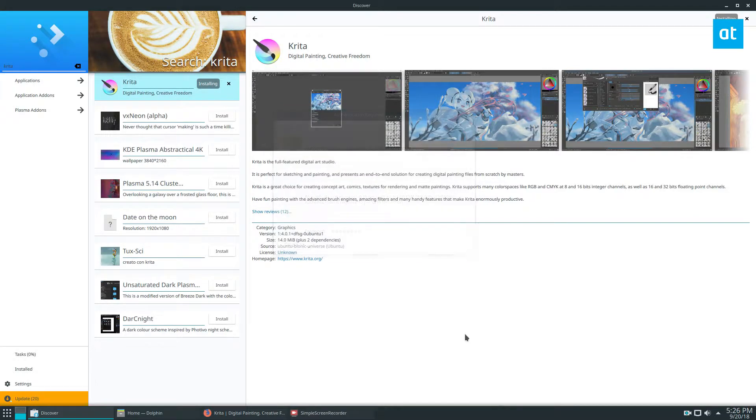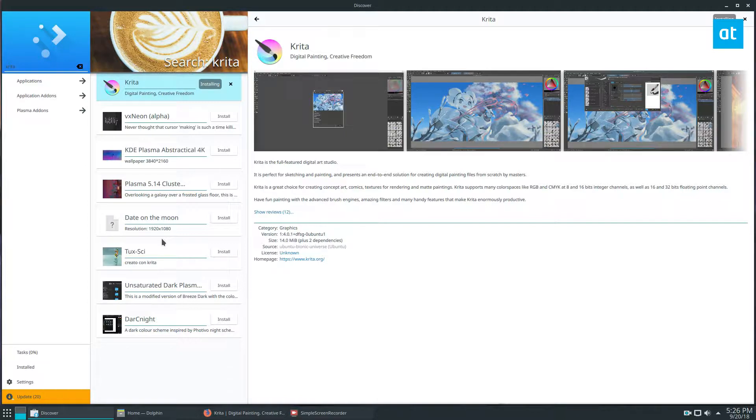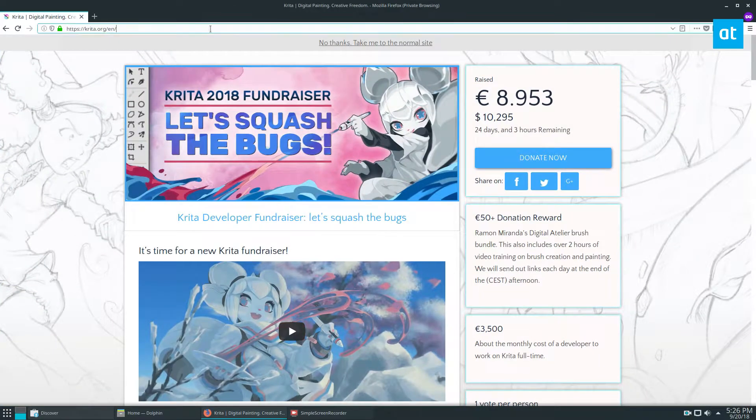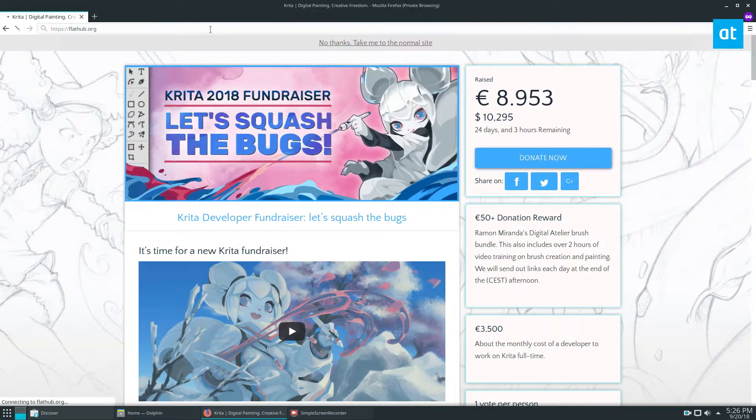Like I always say, we have a link below and that link will cover all of the specific package manager commands. It also covers how to grab it from Flatpak which they have on FlatHub.